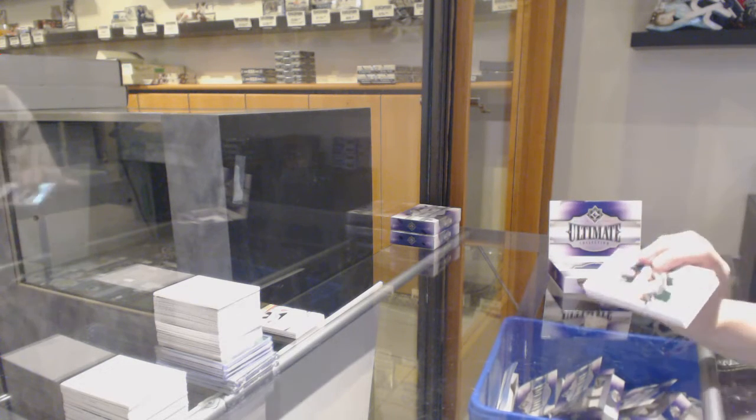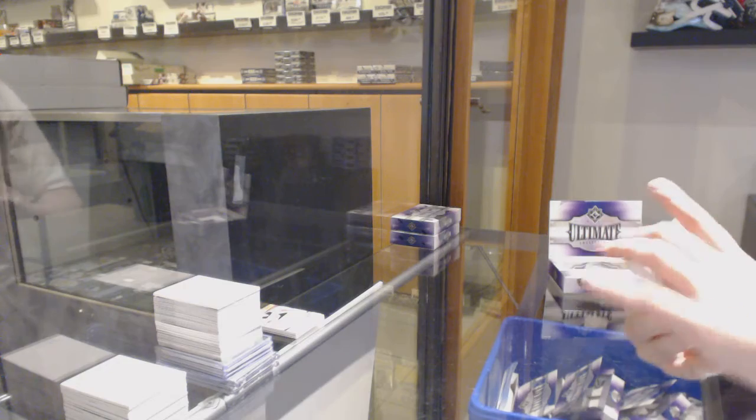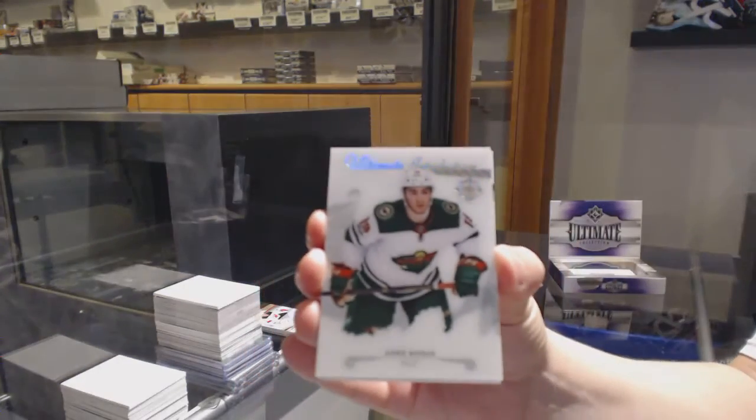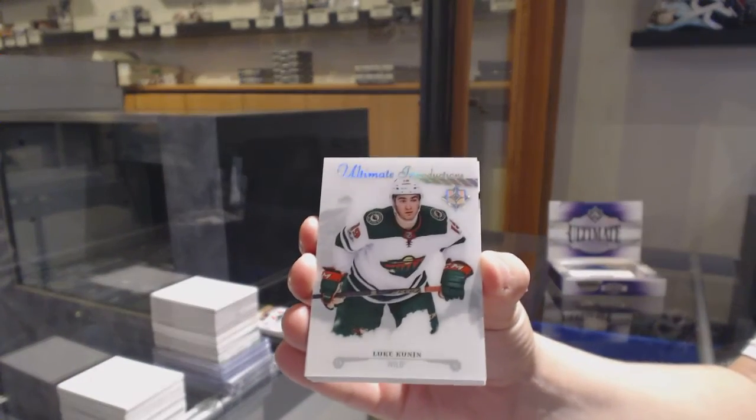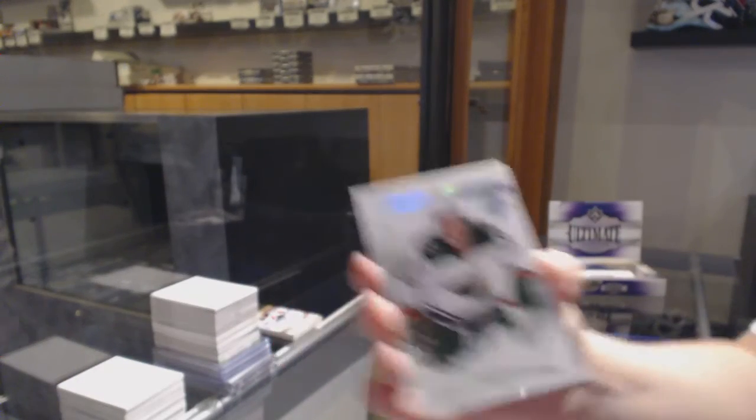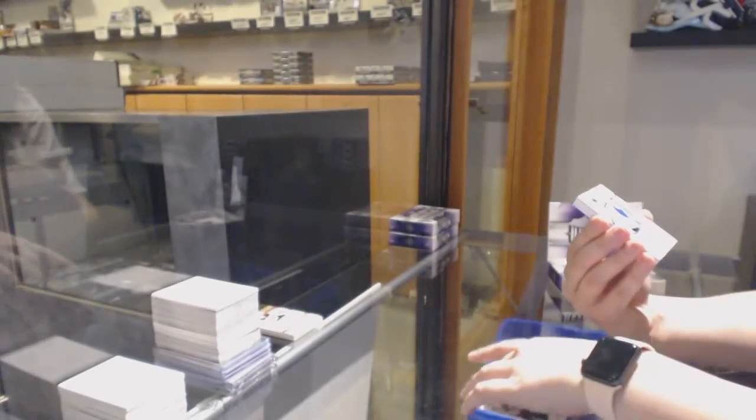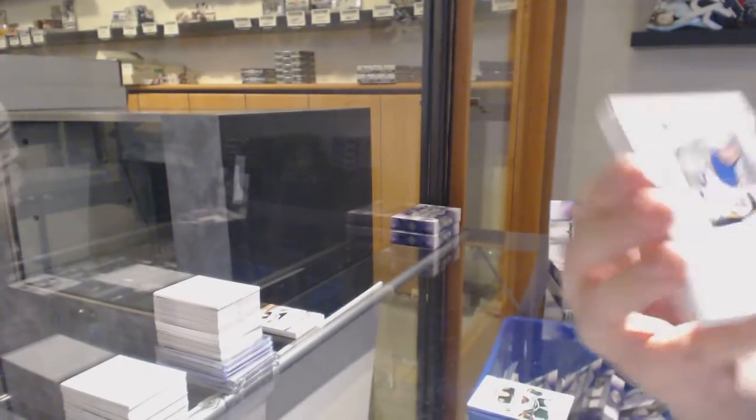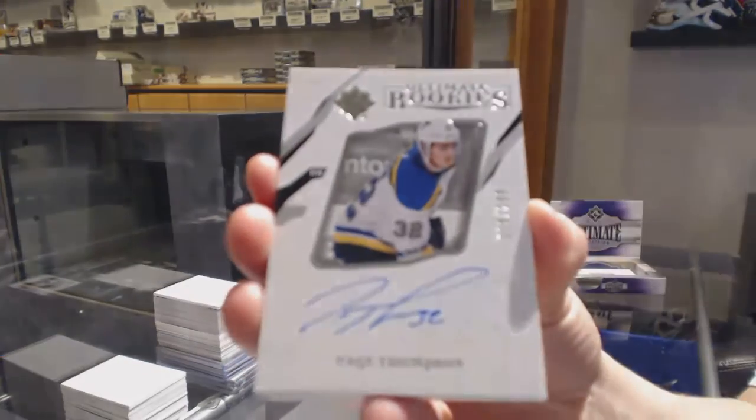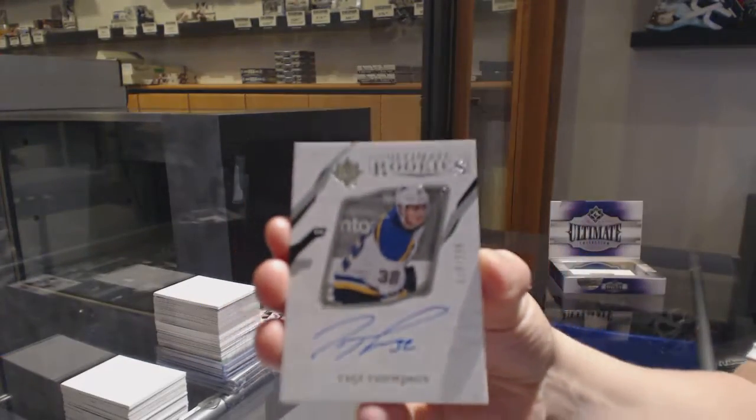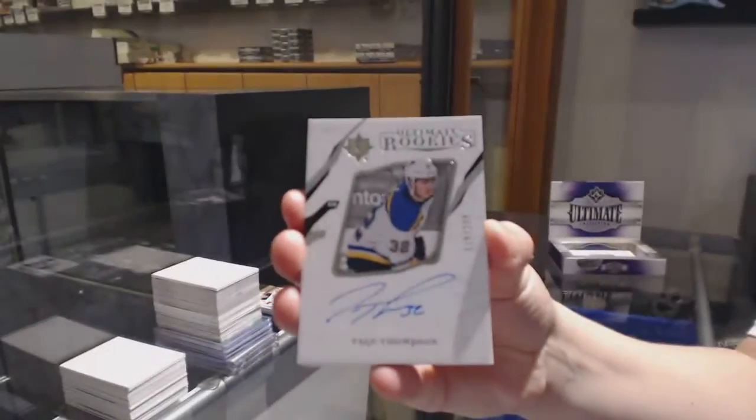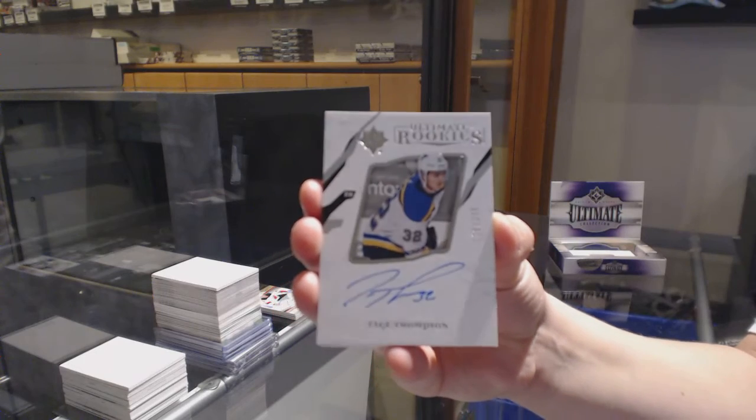Introductions for the Minnesota Wild, Luke Coonan. Rookie auto, numbered to 99 for the St. Louis Blues, Tage Thompson.